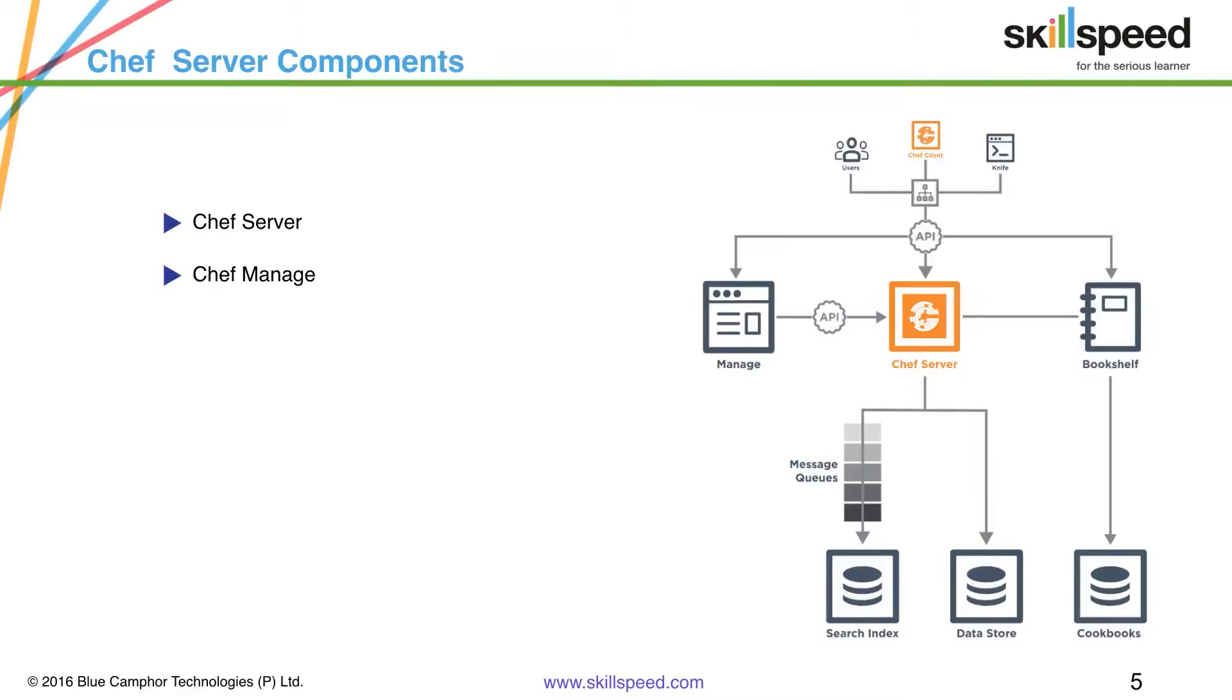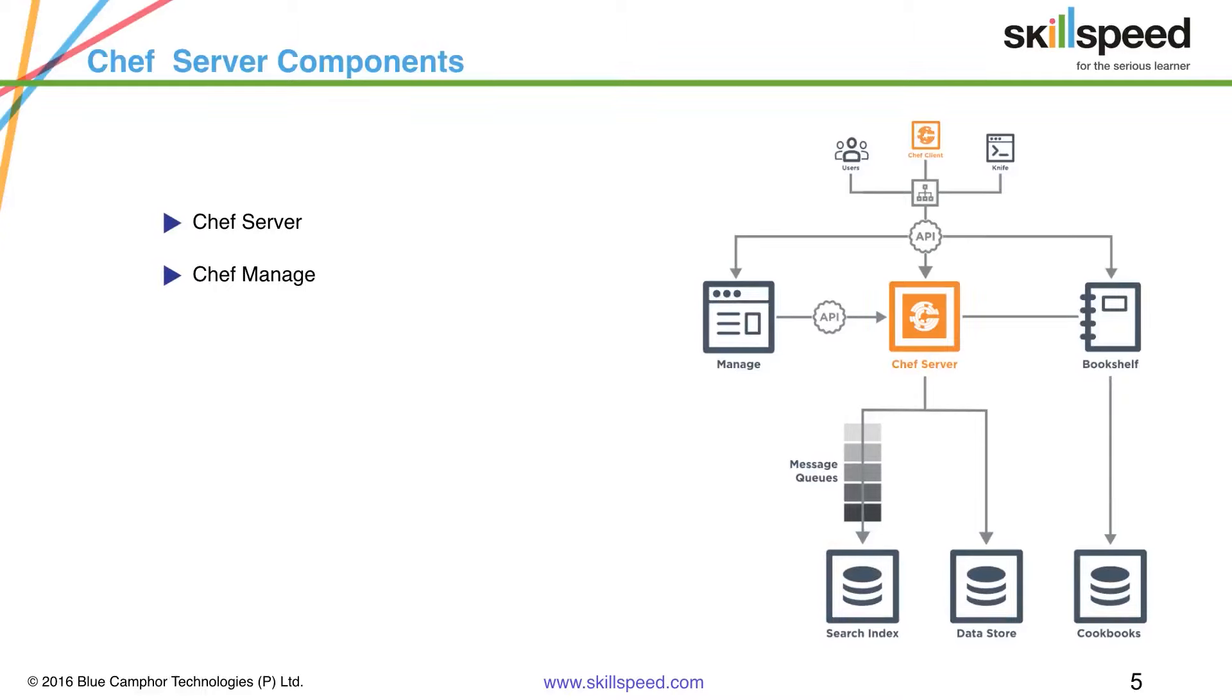Next is the component called Chef manage. This is responsible for the Chef server web UI. Now this is a Ruby on Rails application that hosts the web interface for the Chef server. Chef management console uses the Chef server API for all communication to the Chef server.